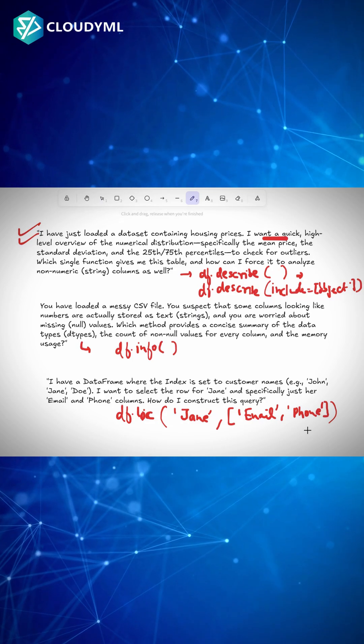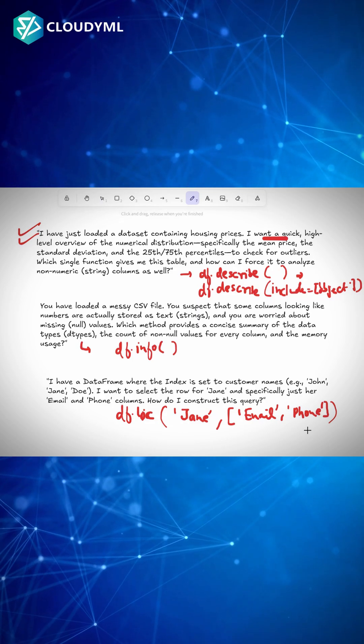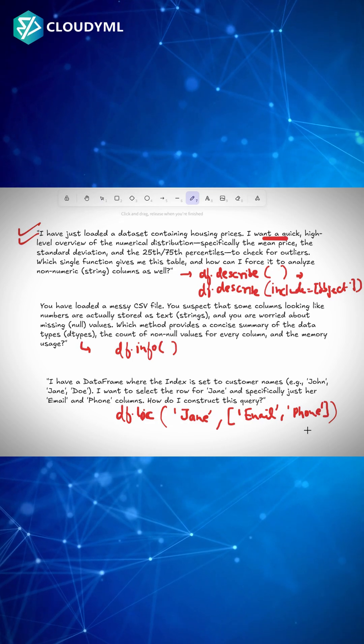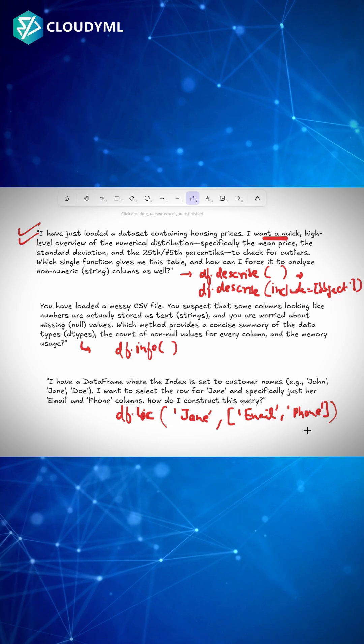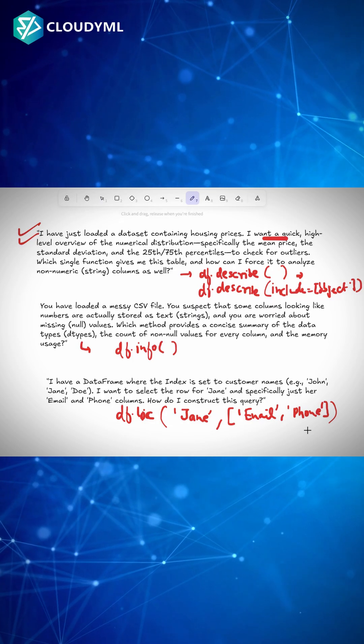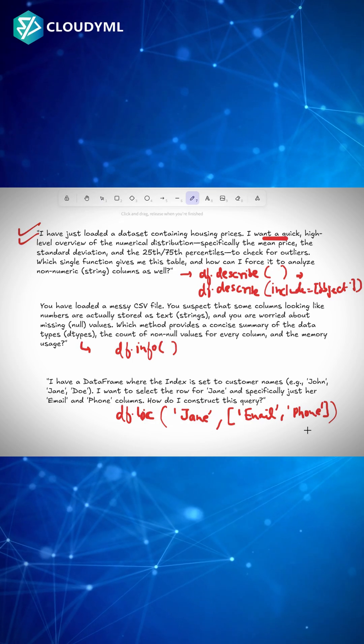And that's how you solve these three questions. I hope you enjoyed these three questions. We'll come back to the next series. Till then, have a great day. Thank you.